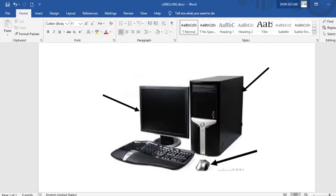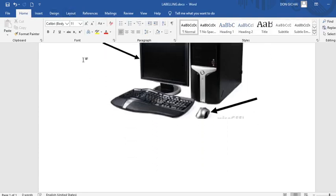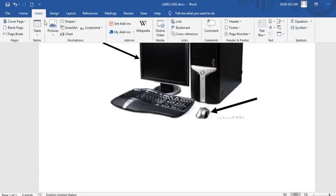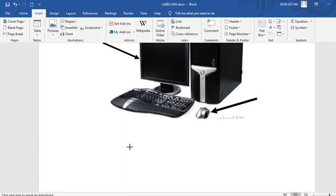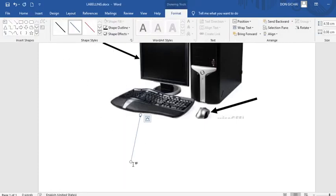Then we can also label the keyboard. Therefore you just go to insert. Shape. Then you take the arrow. Draw towards the keyboard.